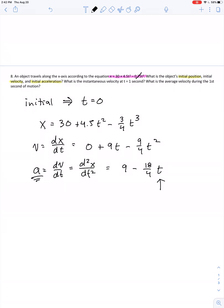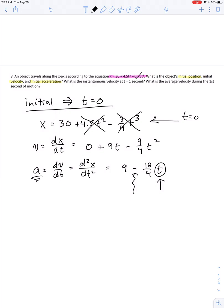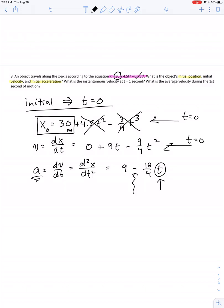That represents non-uniform acceleration — an acceleration absolutely dependent on time. To get the initial values, we plug in t equals 0. That makes both variable terms drop to zero. So our initial position is simply the 30 from the original equation — 30 meters, assuming metric units. For initial velocity, plugging t equals 0 into the velocity equation makes every term go to zero, so initial velocity v-naught is 0 meters per second.